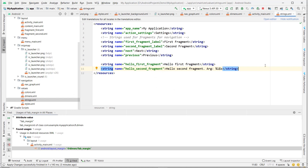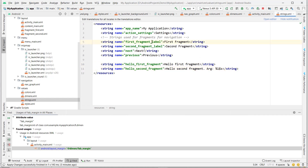The strings.xml has predefined strings: 'Next', 'Previous', 'second_fragment_label', 'first_fragment_label', 'Hello First Fragment', and 'Hello Second Fragment'. That's all the differences in this template.